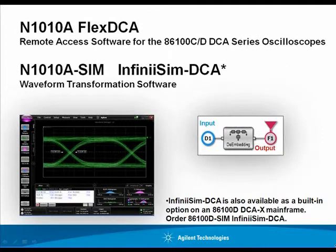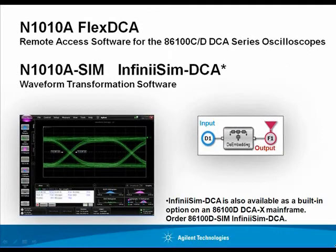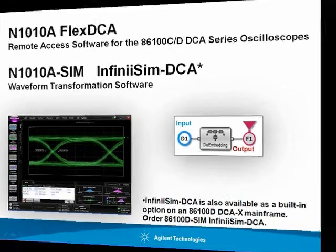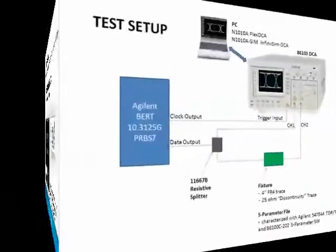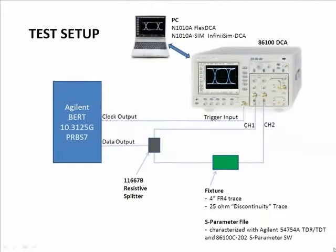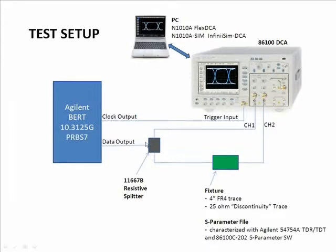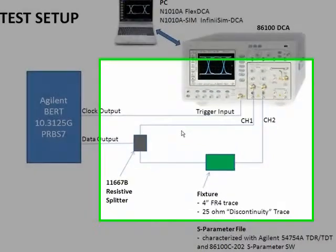Measurement using the N1010A FlexDCA software along with Option SIM, which is the InfiniSIM DCA waveform transformation software. The setup is a 10 gig signal PRBS-7 that is split into two through a splitter.